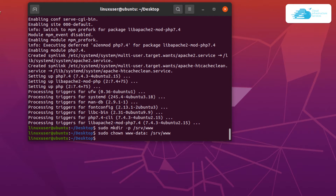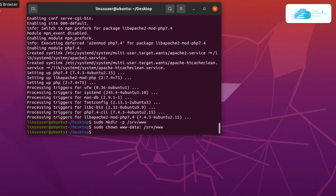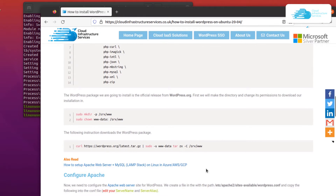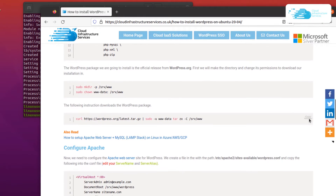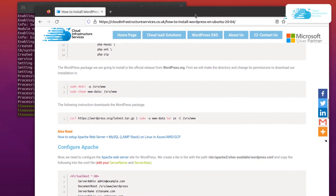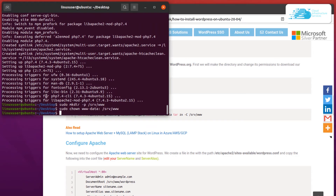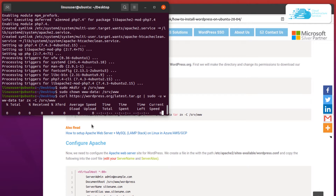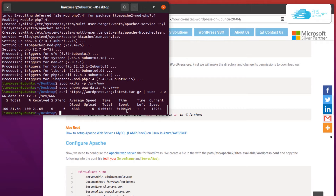Next we need to add the official WordPress repository and then download WordPress using curl. Copy this command from the blog post, paste it into the terminal, and hit enter. Wait for the downloading and installation process to fully complete.